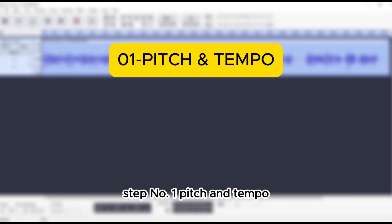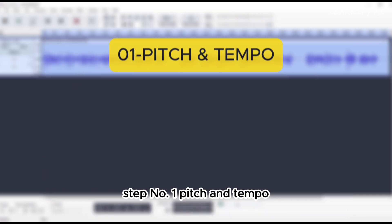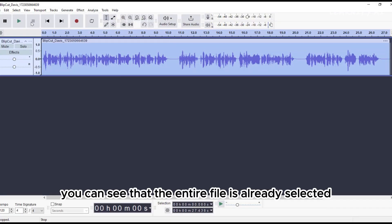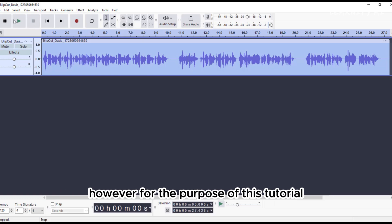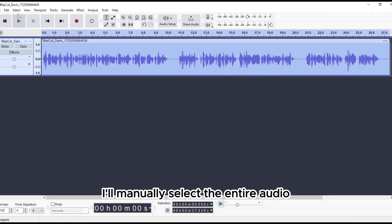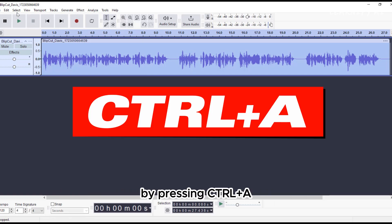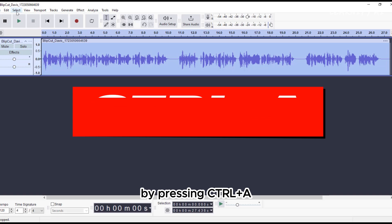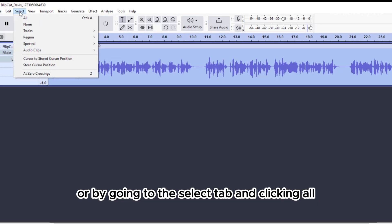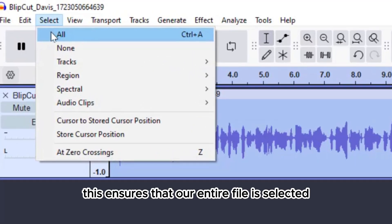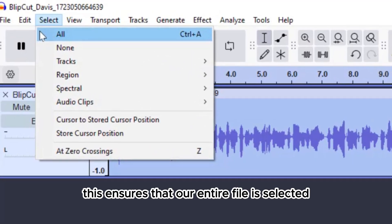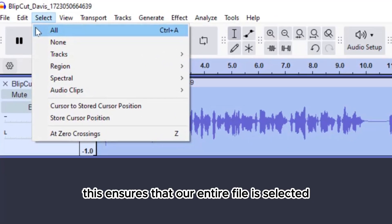Step number one, pitch and tempo. You can see that the entire file is already selected. However, for the purpose of this tutorial, I'll manually select the entire audio by pressing Ctrl-A or by going to the Select tab and clicking all. This ensures that our entire file is selected.